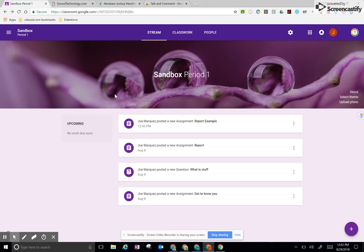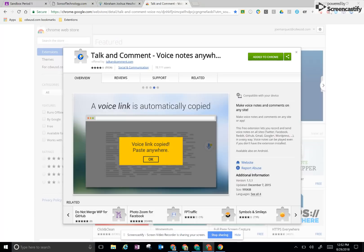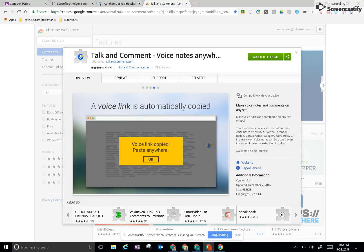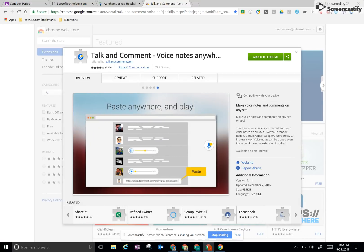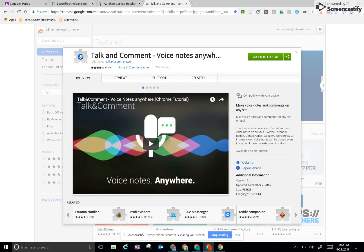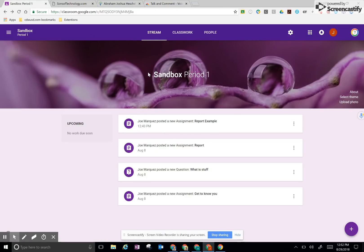The extension that I want to share with you is called the talk and comment extension. Some of you have seen this before. It allows you to have a comment button on any website that allows you to create a voice comment and place it anywhere. But the way that Google Classroom works, this really extends the possibilities of this idea. So let me show you what I'm talking about.